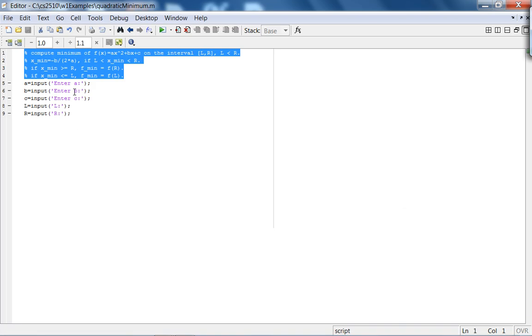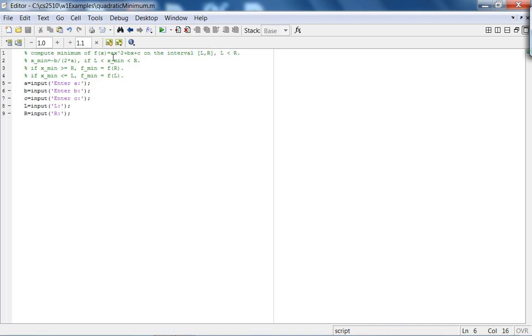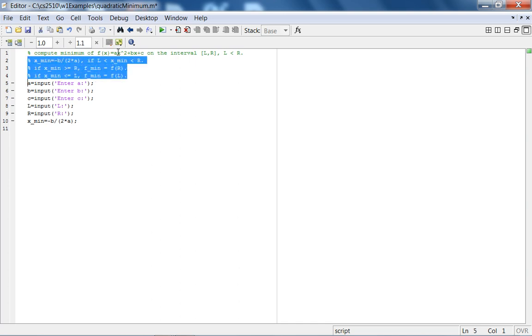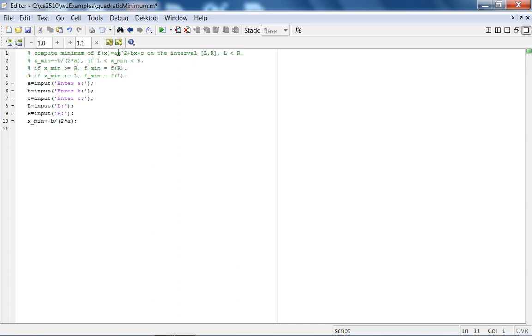Let's continue. I have to say a is the coefficient of x squared and f of x. Let's compute xmin, we know minus b over 2a, but we are not done. We have to check all these conditions, and for that we will use conditionals and logical operators.